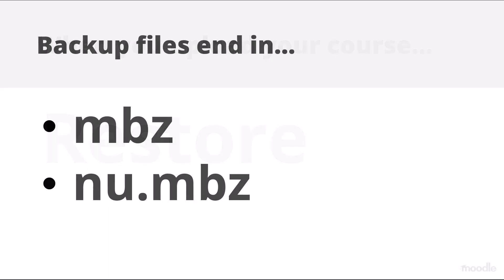Make sure the course backup ends in MBZ. If it ends in NU MBZ, that means it's a backup without any users.